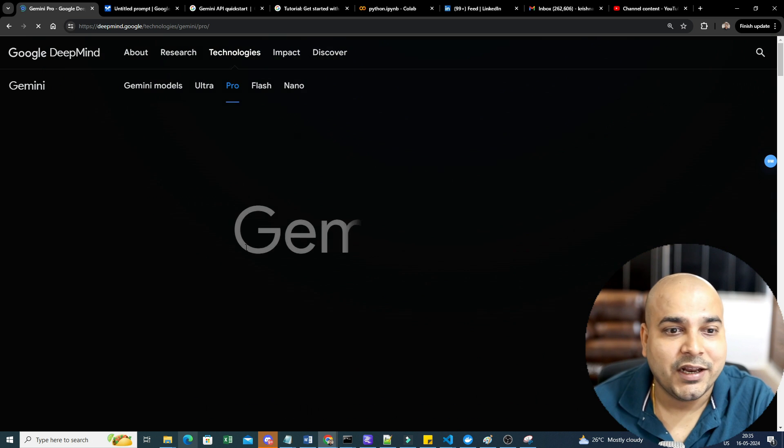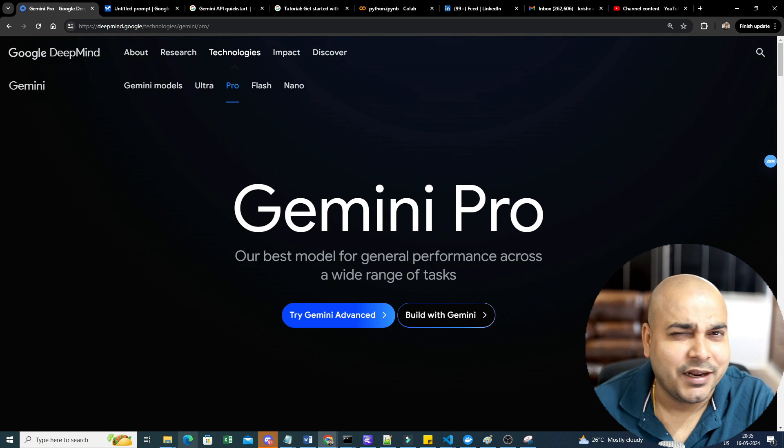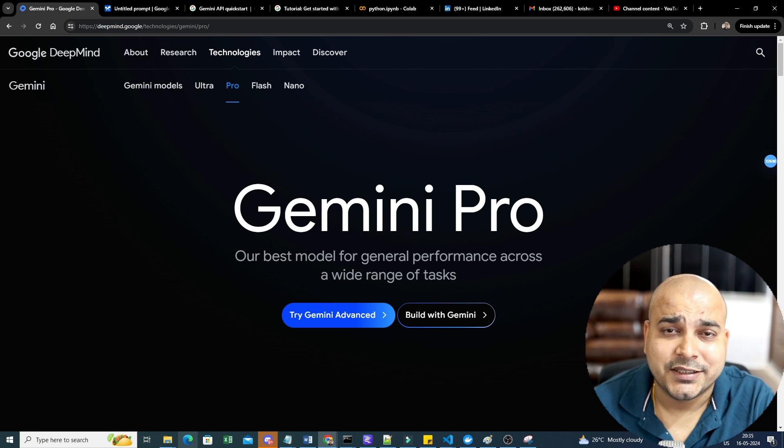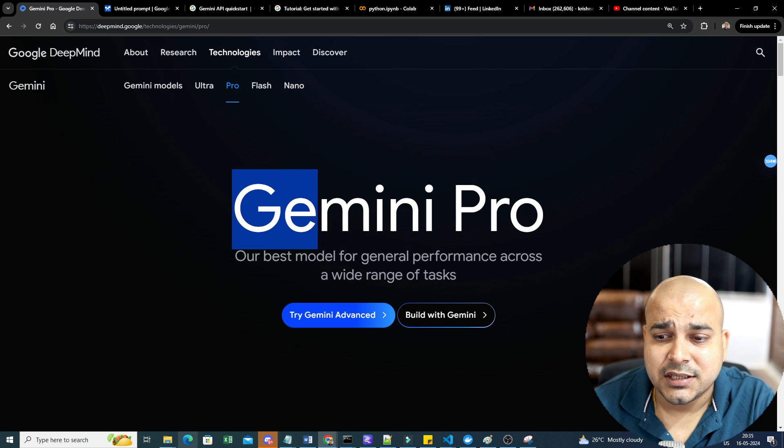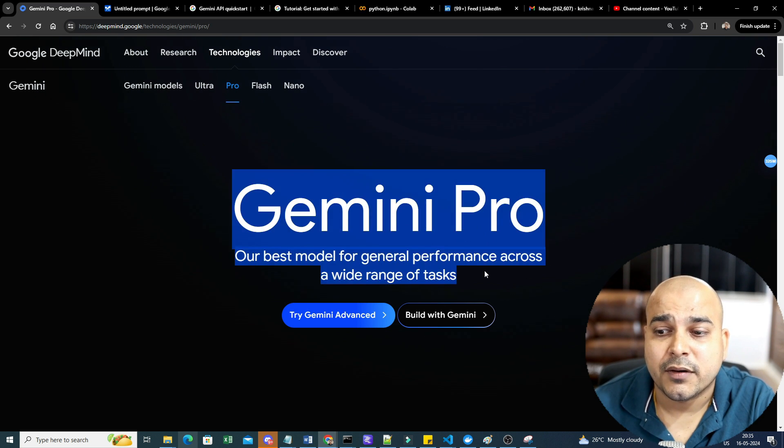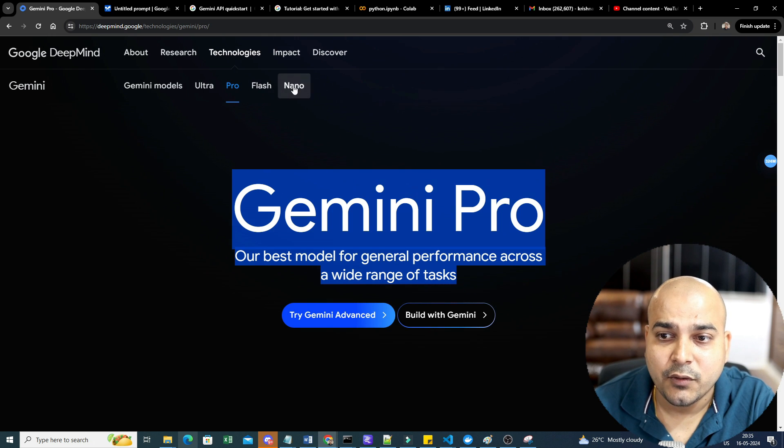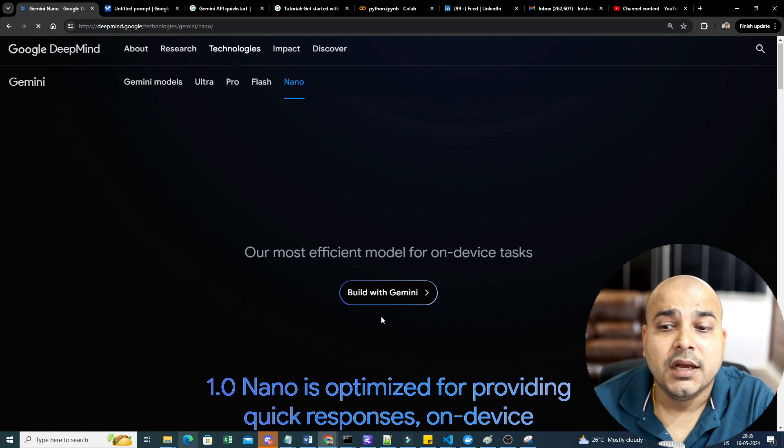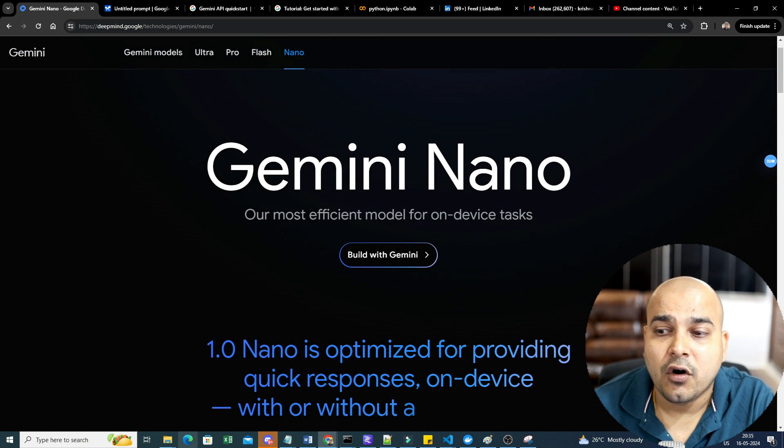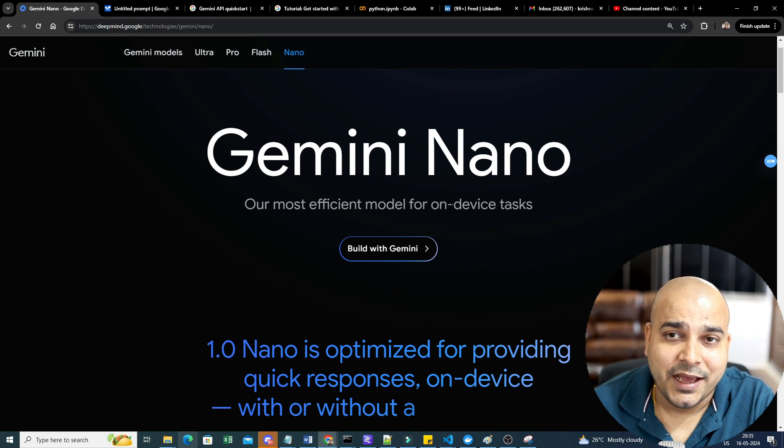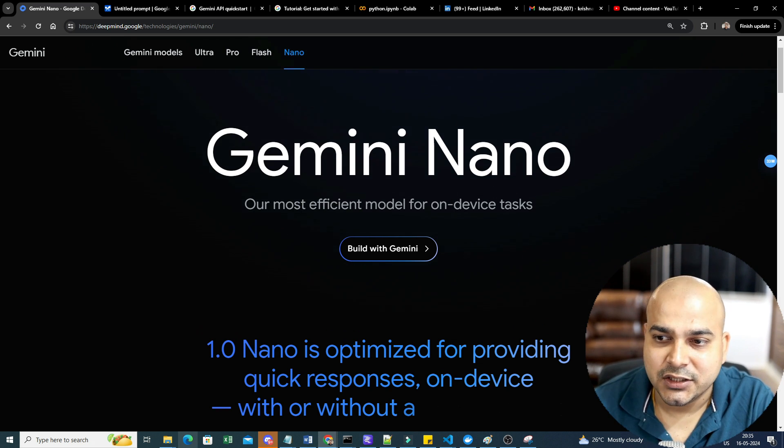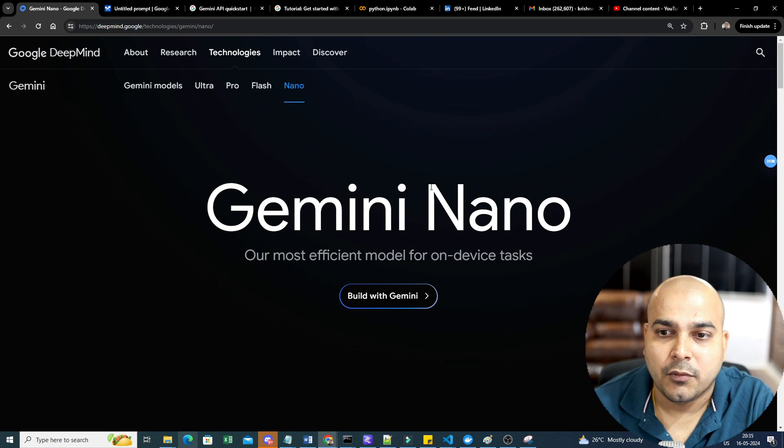Then you had Pro, and I've created a lot of videos in my YouTube channel regarding various end-to-end generative AI projects, RAG, document Q&A, and many more. This is the best model for general performance across a wide range of tasks. And one more model was something called Nano, which is efficient for on-device tasks.